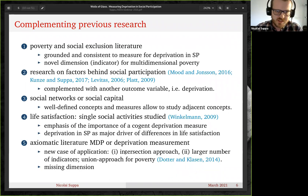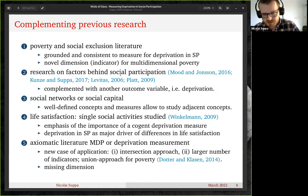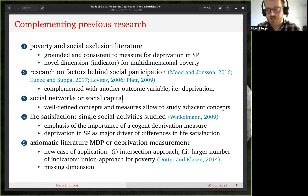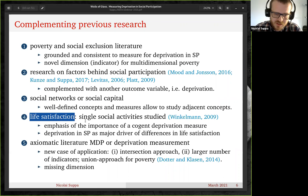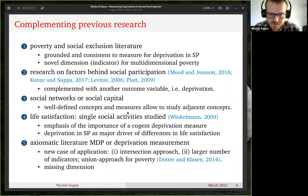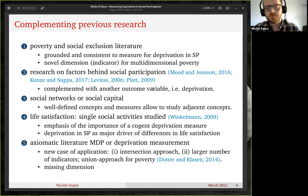This work is related to several lines of previous research: research on poverty and social exclusion; papers exploring factors behind social participation; research on social networks and social capital; and research on life satisfaction. Single activities have been studied, but more elaborated deprivation measures like the one proposed here have not been studied yet. There is also an obvious connection to the axiomatic literature on poverty and deprivation measurement.